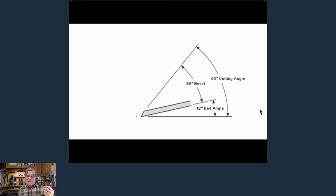You can take a shaving of a thousandth of an inch if your blade is sharp — take those whisper-thin shavings. If you have little lines they're so fine that a couple passes of the card scraper or sander and they're instantly gone.